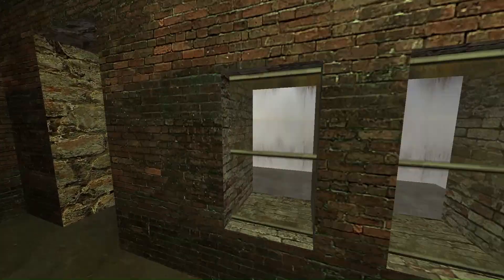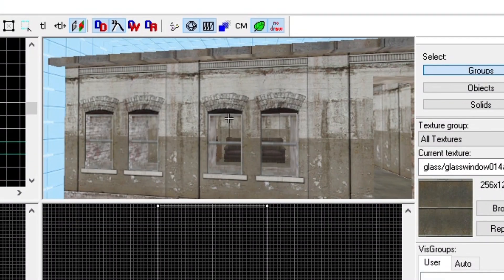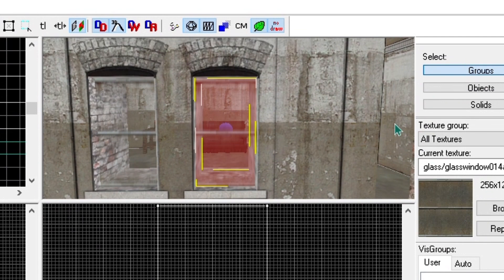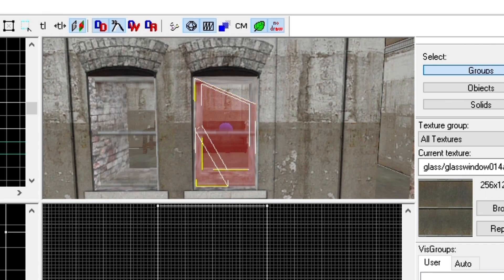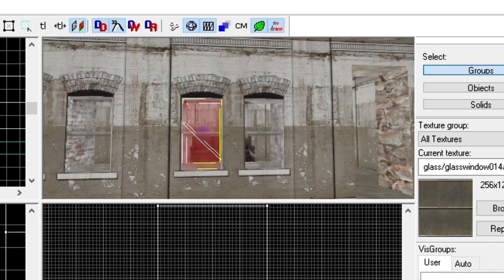The last window tutorial will be broken windows. To make these windows, select the windows you have made, and use the clipping tool to cut them up into strange shapes. Like this.